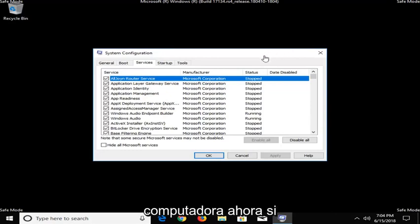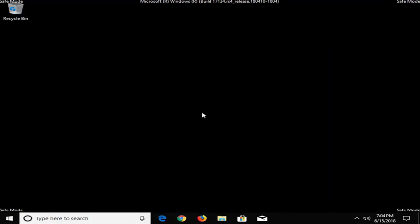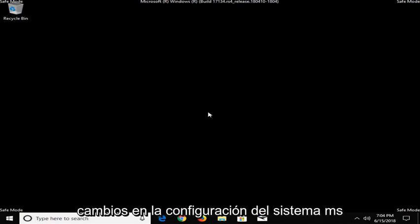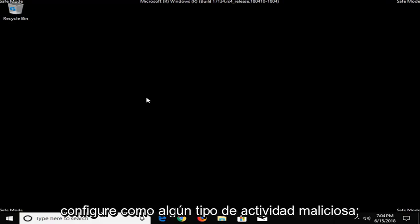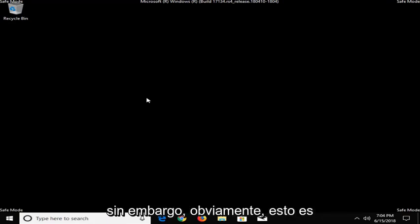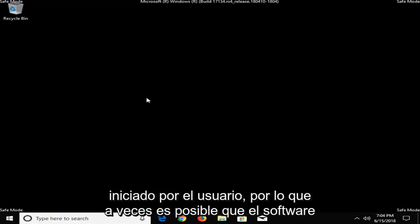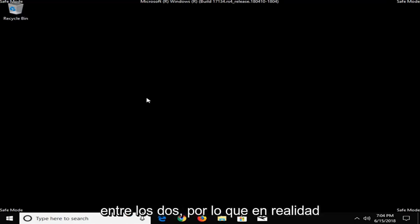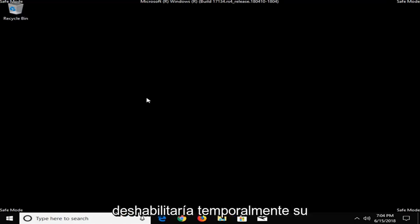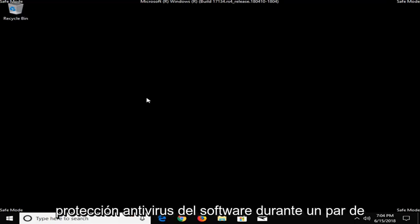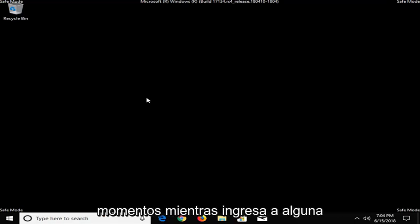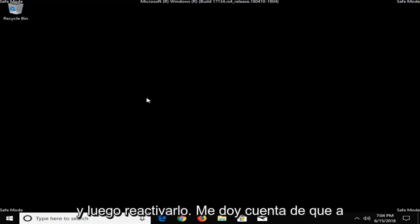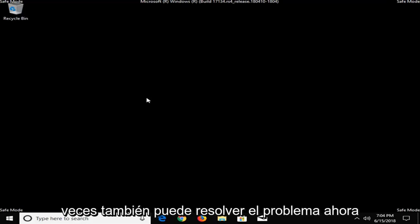Now, if that did not work, I would suggest closing out of here. I would look and see what antivirus or anti-malware software you're using. There are some software that will potentially pick up on you making changes to MSConfig or System Configuration as some sort of malicious activity. However, obviously this is user initiated so sometimes the software might not be able to differentiate between the two. So I would actually temporarily disable your antivirus protection for a couple moments while you go into System Configuration, try and make the change and then reactivate it. I noticed that can sometimes resolve the issue as well.